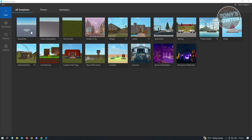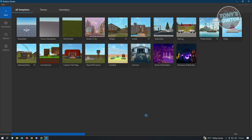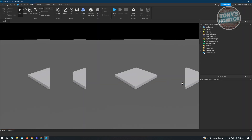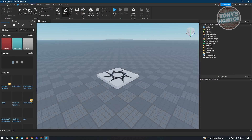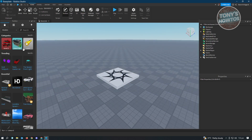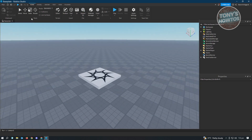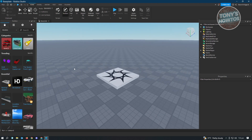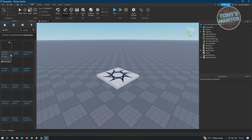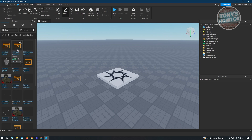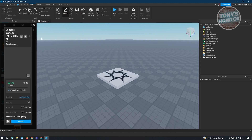First, let's go ahead and load up a baseplate. Once you load up your baseplate, what you need to do is open up your toolbox. If you don't have the toolbox section, you just need to go to Home and click on Toolbox. Next, you want to utilize the search functionality. From here, type in combat system and hit Enter. You'll see the option that says Combat System.